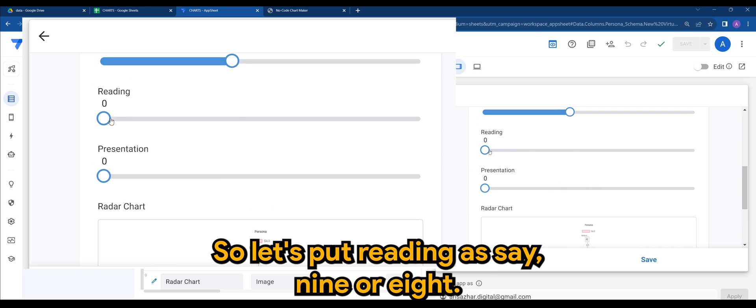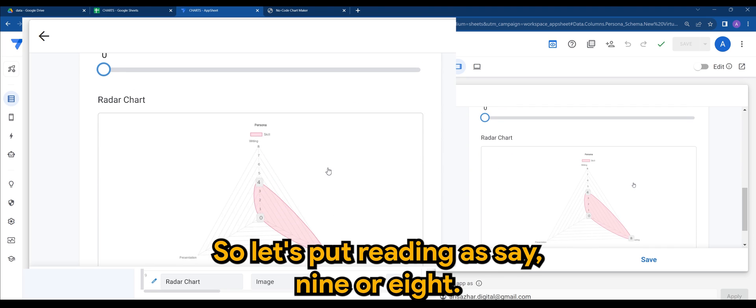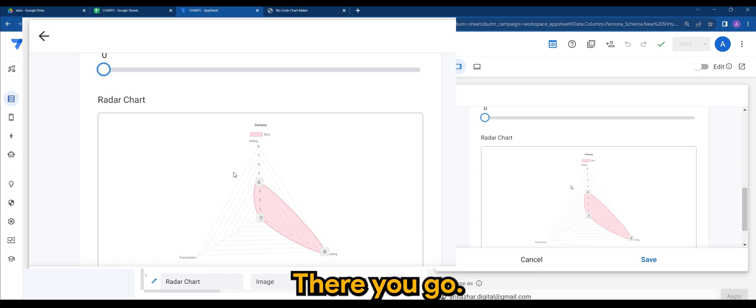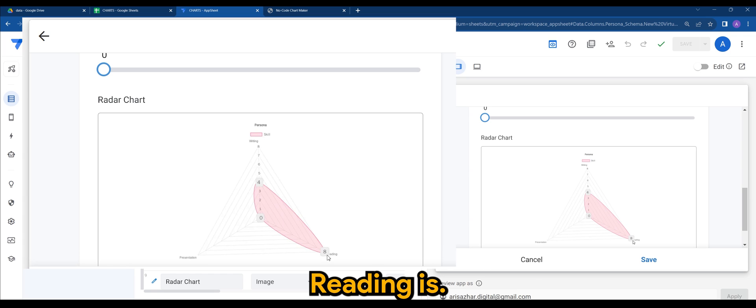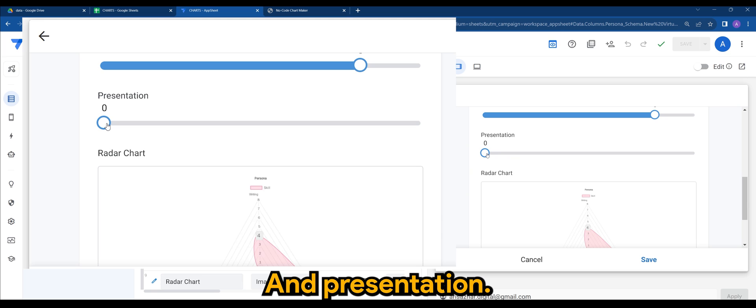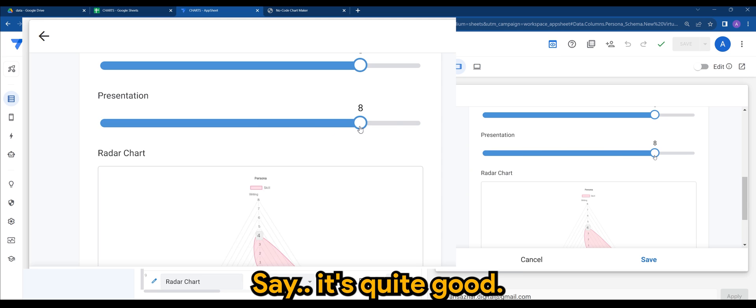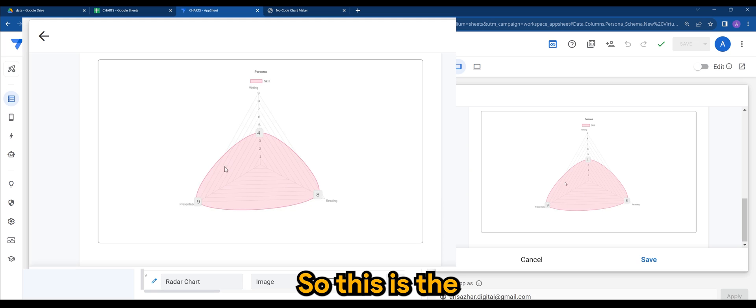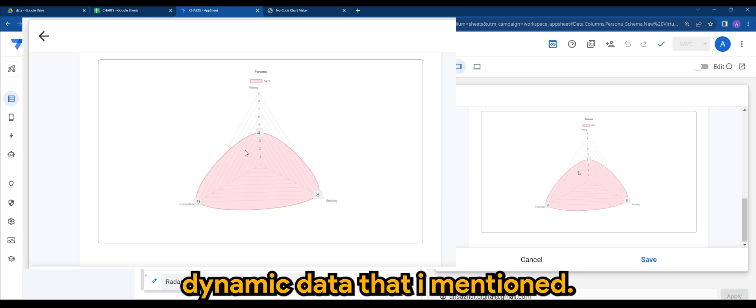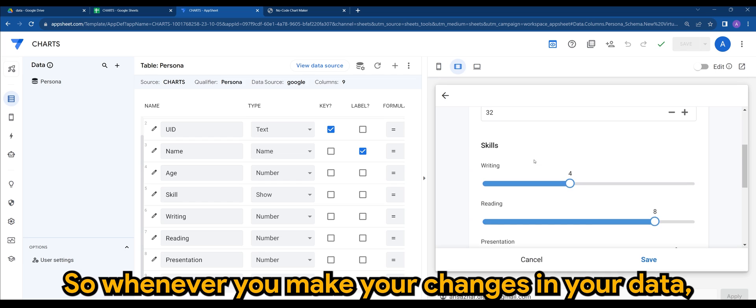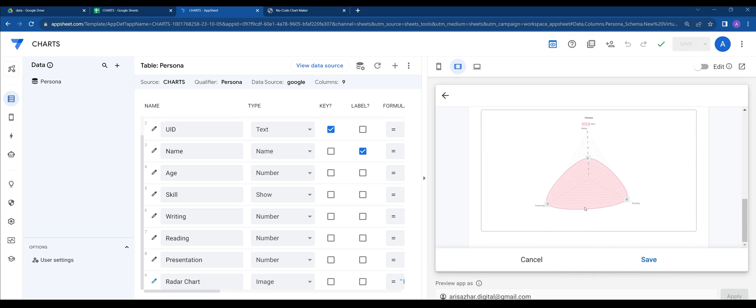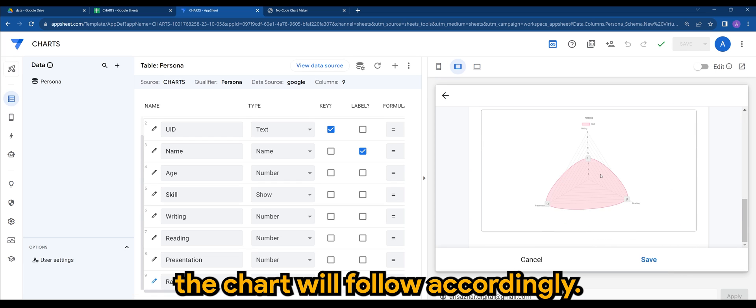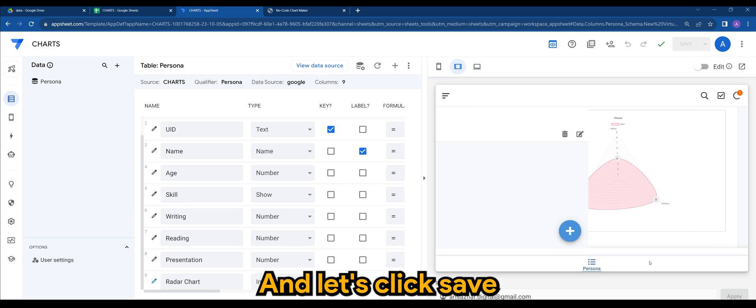So let's put reading as say 9 or 8. There you go. Writing is 4, reading is 8, and presentation let's say it's quite good, let's put 9. So this is the dynamic data that I mentioned. So whenever you make your changes in your data, the chart will follow accordingly. And let's click save.